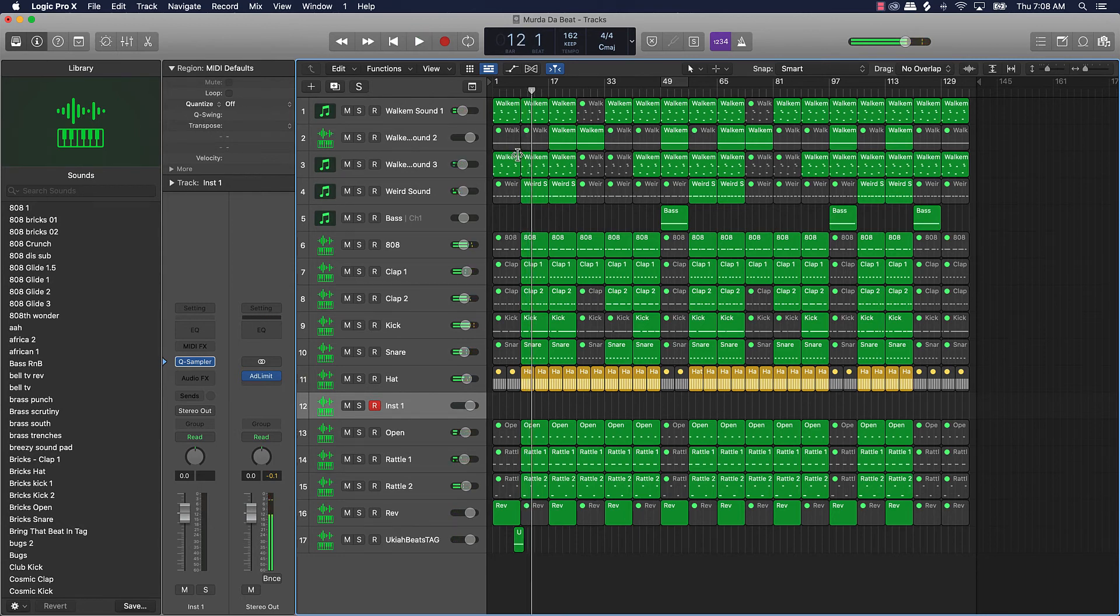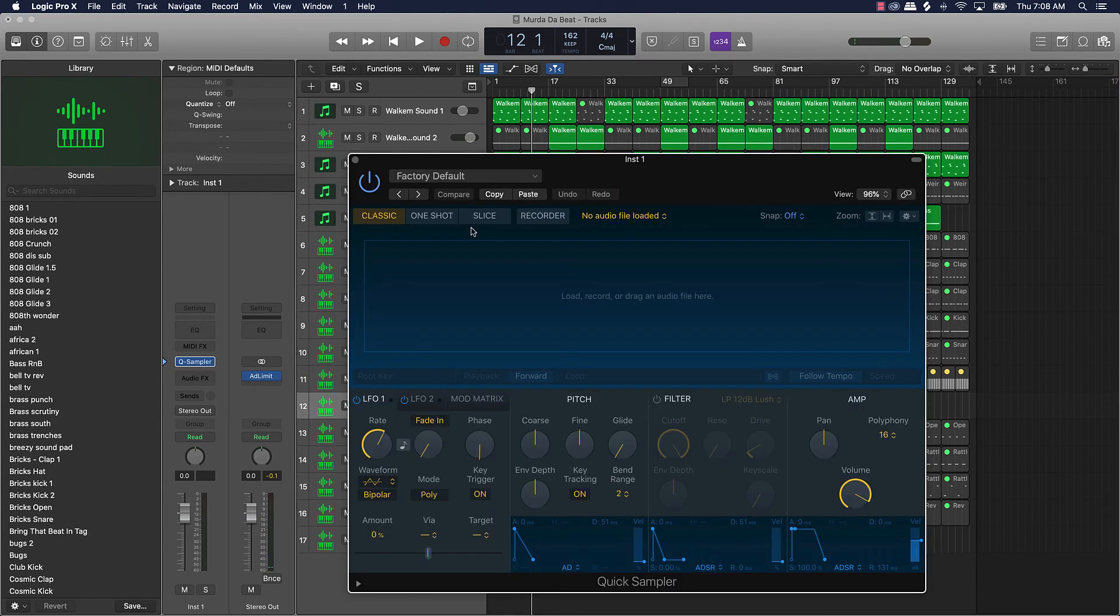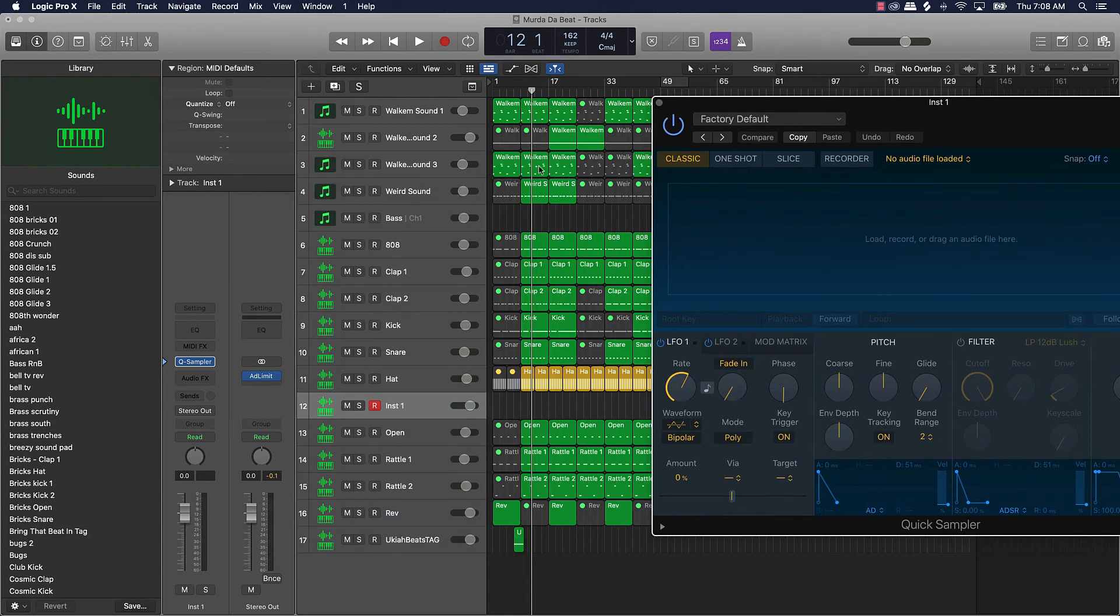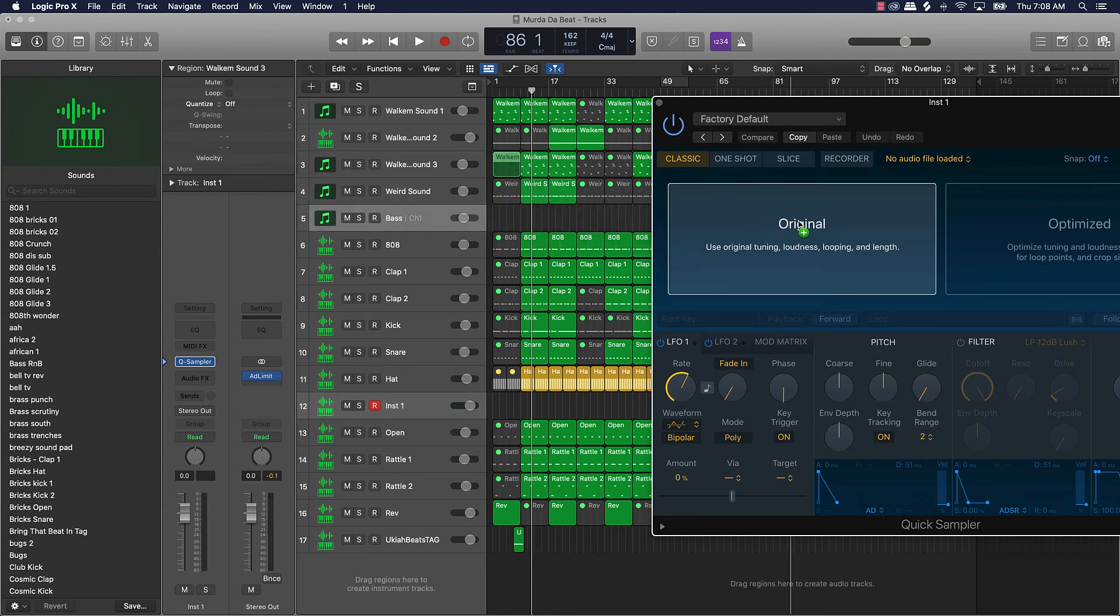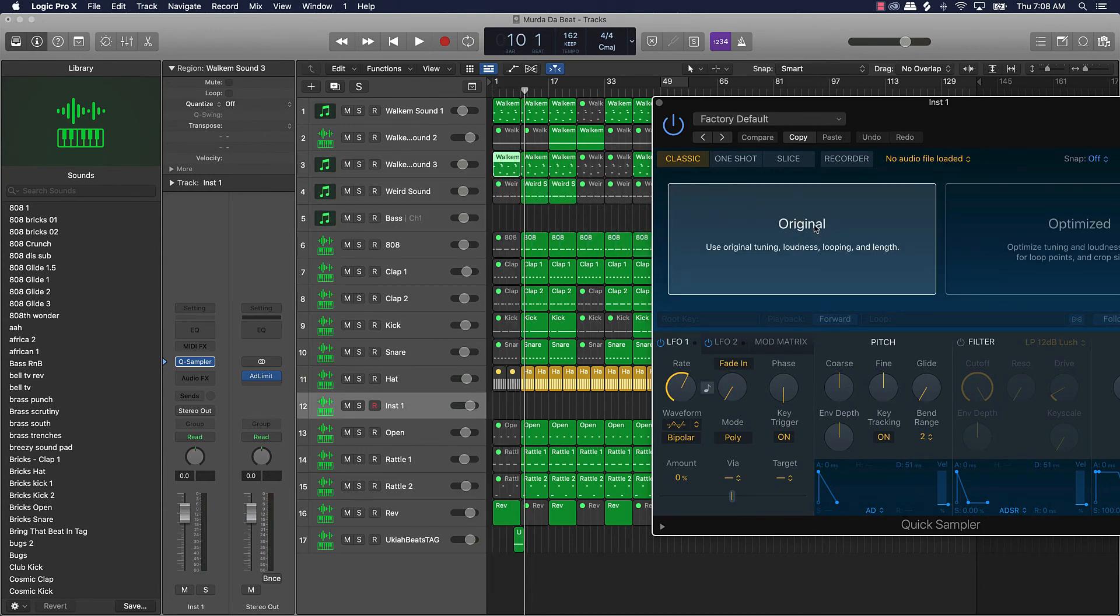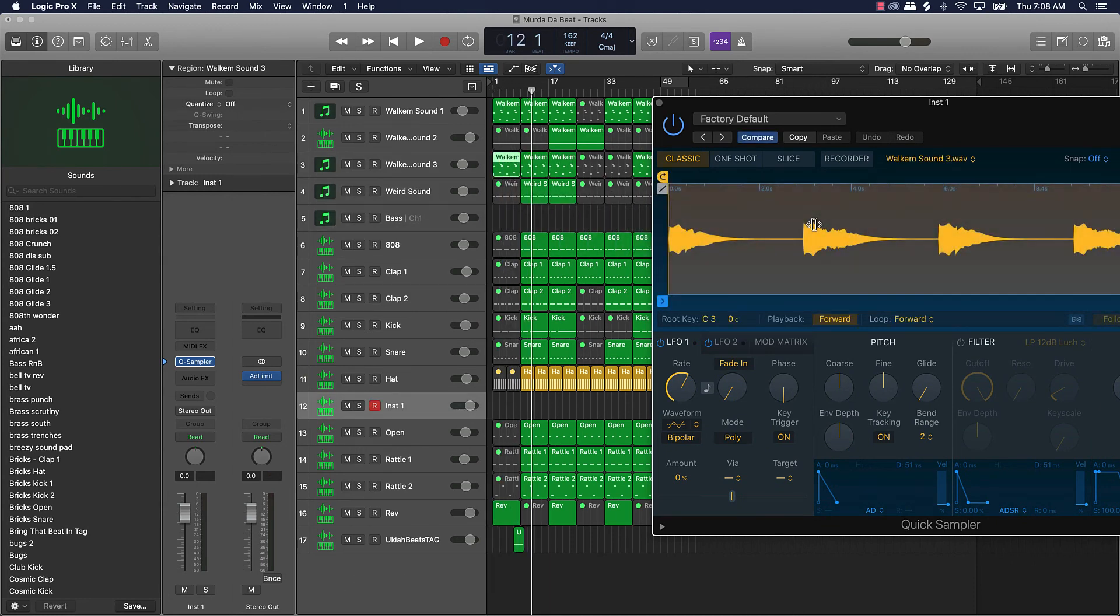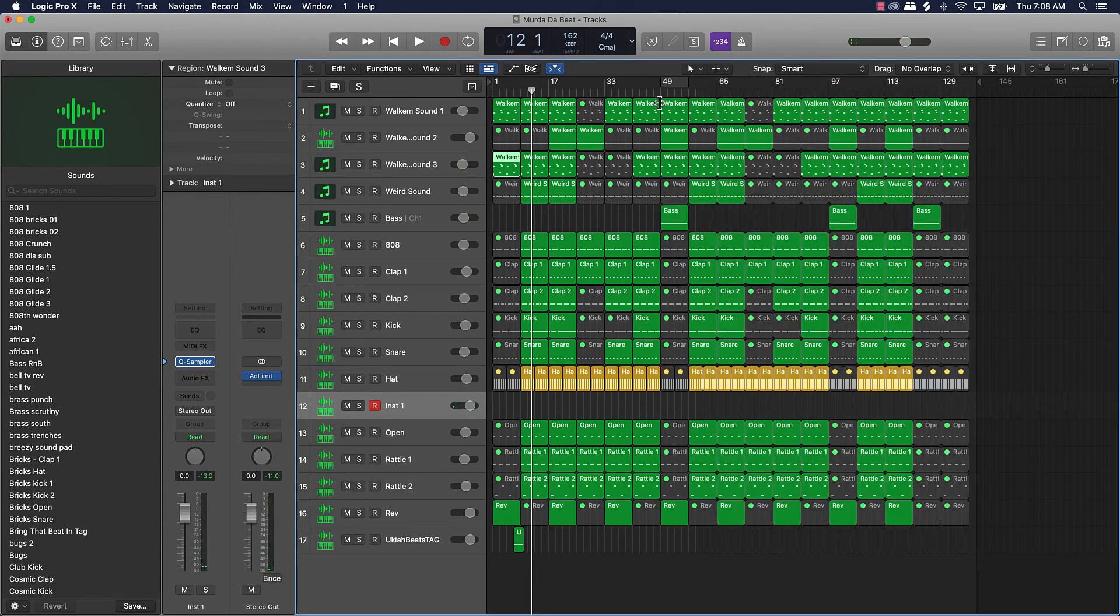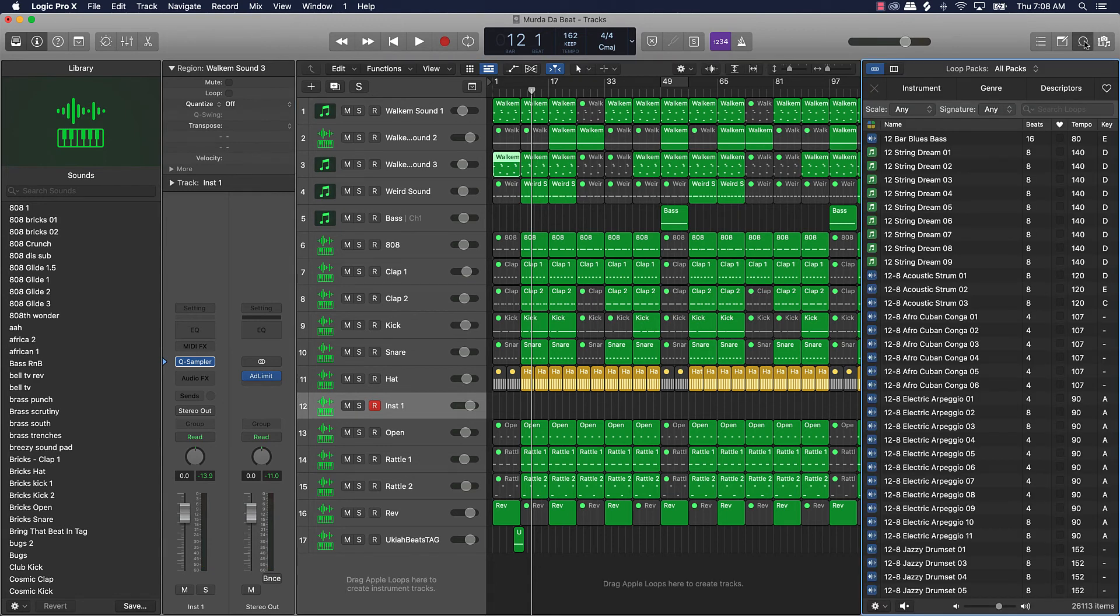You literally, it is possible to sample in GarageBand, there's a plugin that you have to get. I forgot off the top of my head but it's a plugin that you have to get in order to sample in GarageBand.